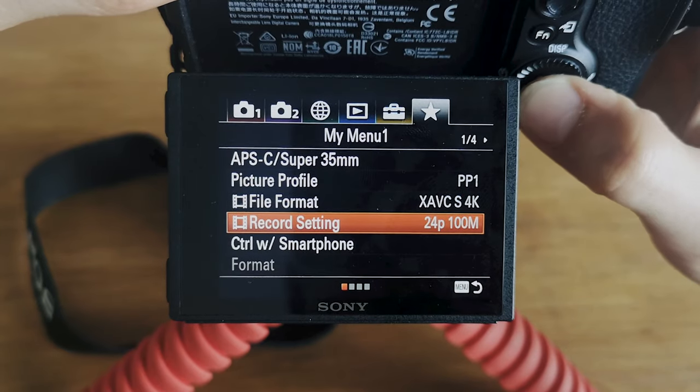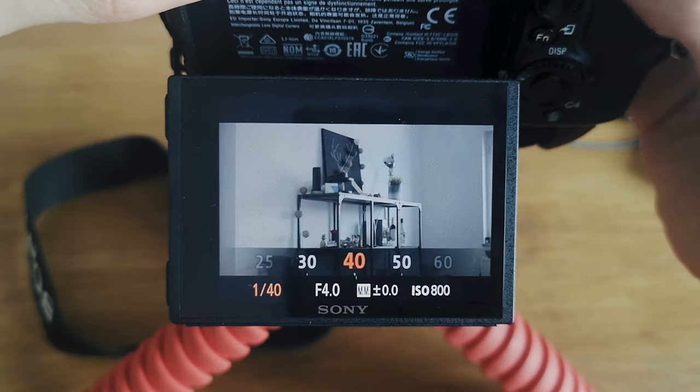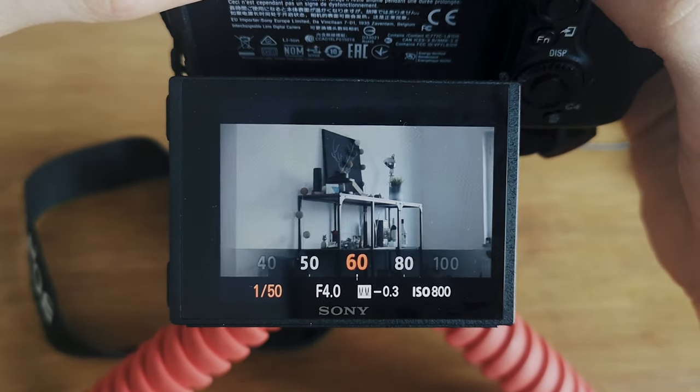You need to adjust your camera settings to actually produce cinematic footage. Choose 24fps — that's the frame rate most Hollywood productions and commercials are shot in and it looks most natural and interesting. If you're choosing 24fps, you need to adjust your shutter speed to around two times the frame rate, meaning your shutter speed needs to be at 1/50 of a second.